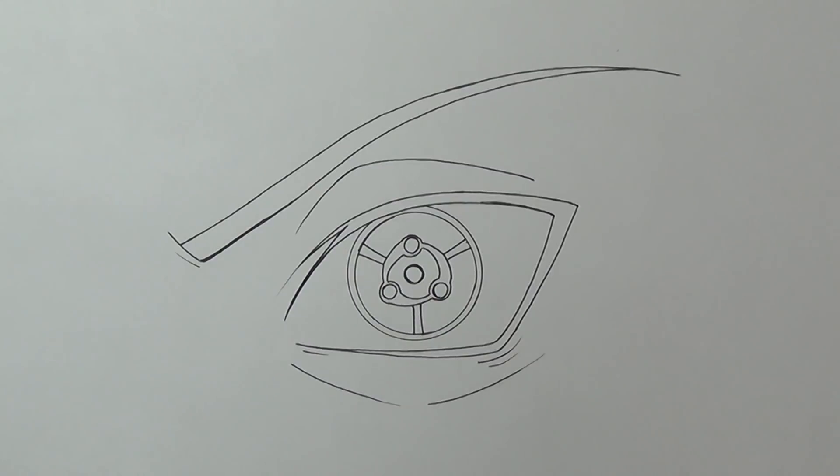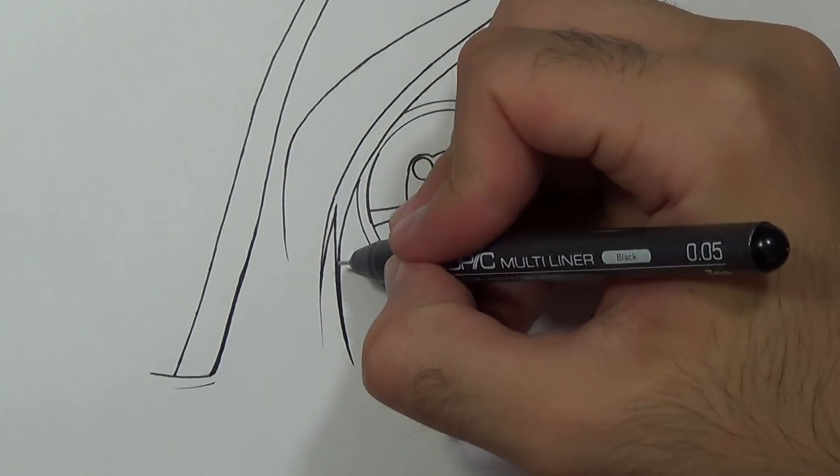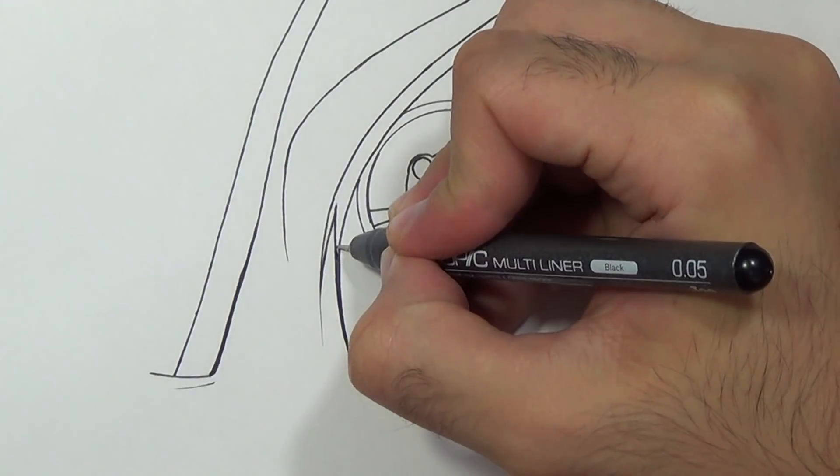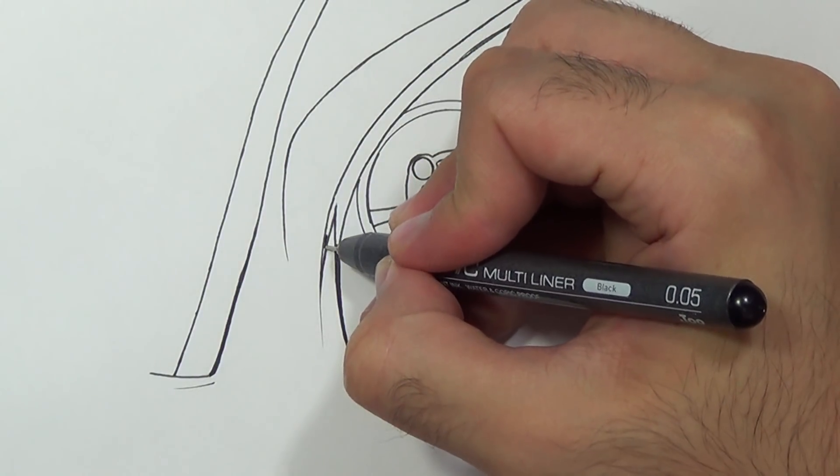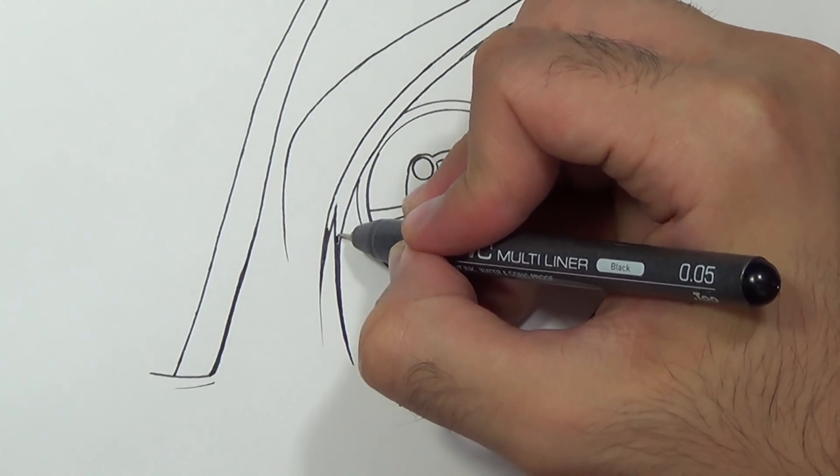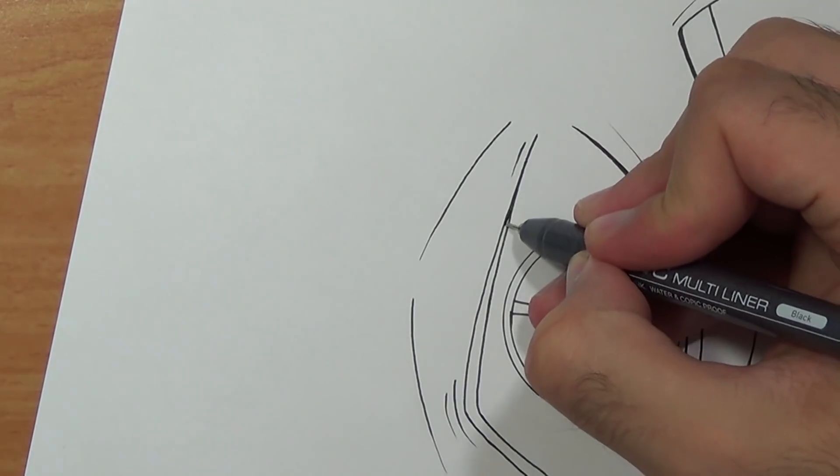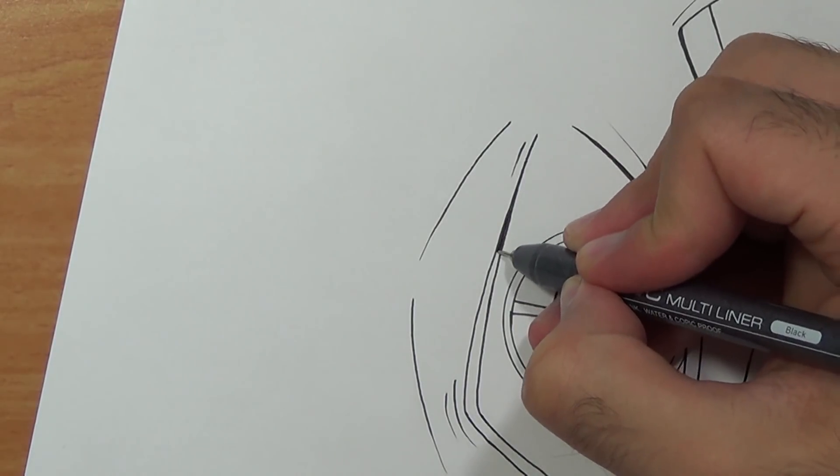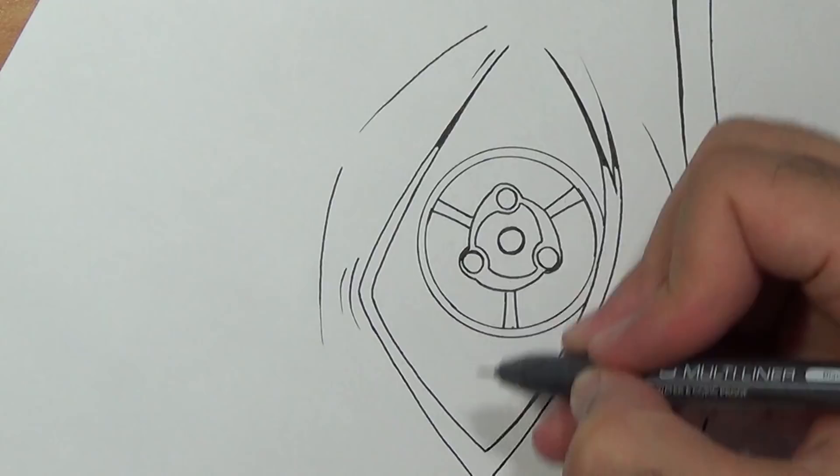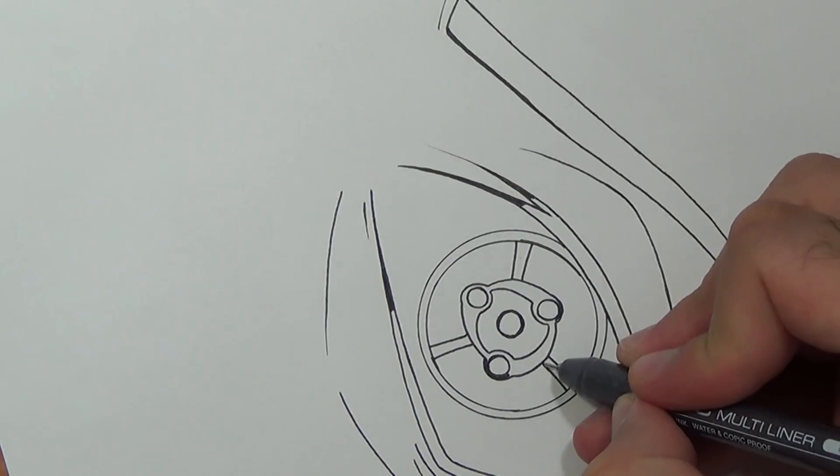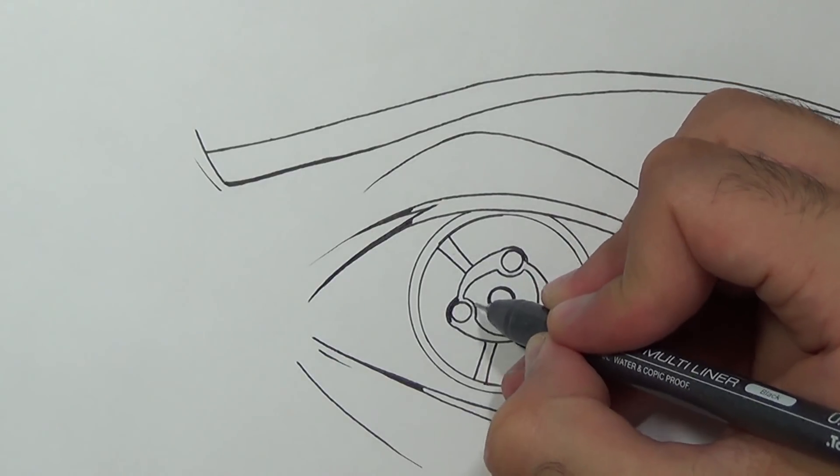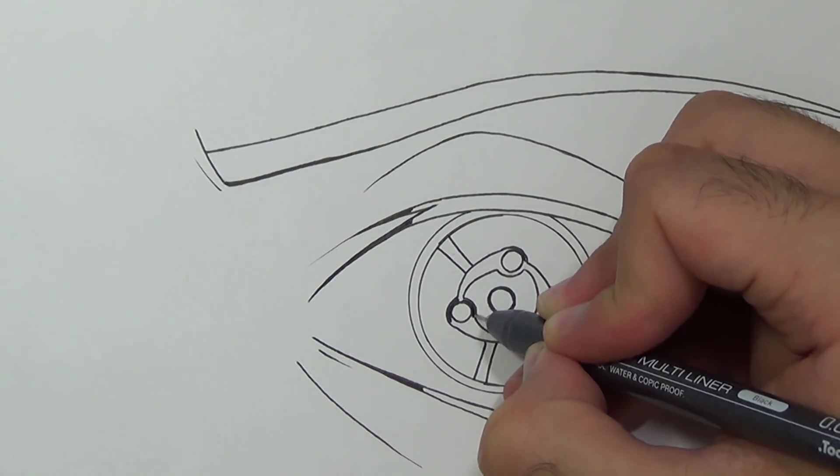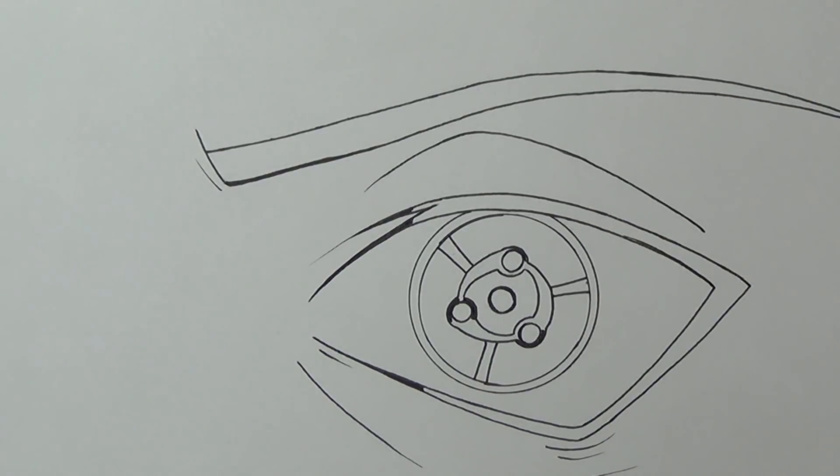Now before we start using the markers I'm gonna take the black pen and just fill those tiny edges just because I don't want to go over the lines with the markers.